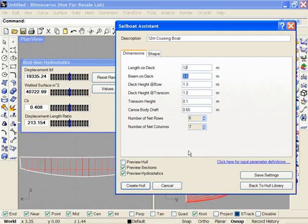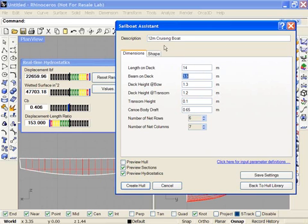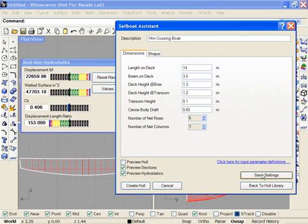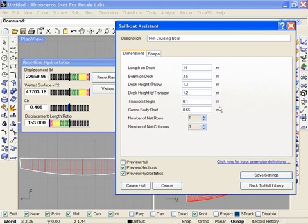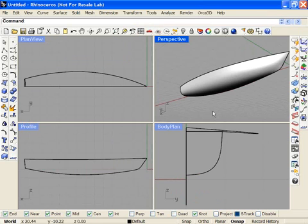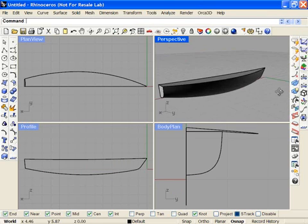Once I'm happy with the hull, I can save it under this name. If I wish to have a new name, for example, if I had said it was now 14 meters, I might want to change the name in my settings to 14 and say Save Settings. I can then create that hull. And here's the hull.